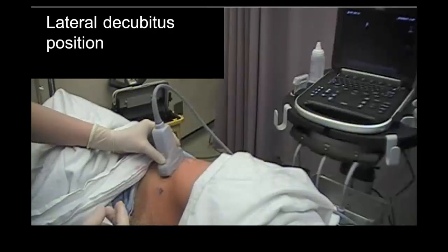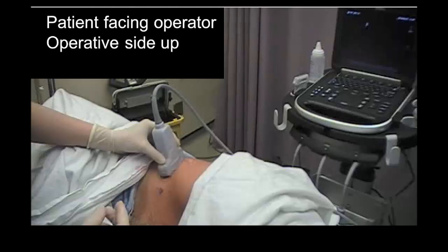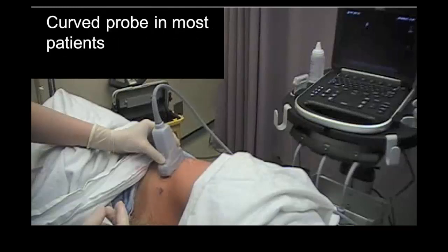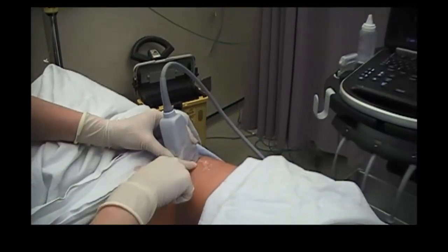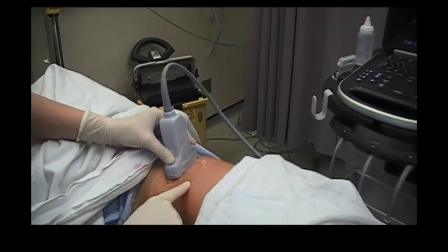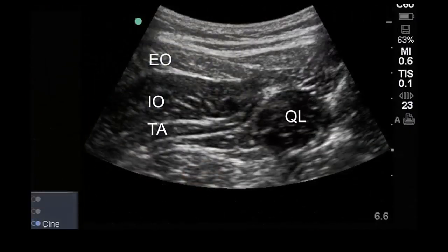It is recommended that the patient be placed in the lateral decubitus position, though it is also possible to perform the block with the patient supine. The patient is turned towards the operator with the operative side uppermost, and the machine is placed on the opposite side of the bed. The probe is placed in the mid-axillary line just above the iliac crest, and external oblique, internal oblique, and transversus abdominis are identified and traced posteriorly to where transversus abdominis tapers off into its aponeurosis.